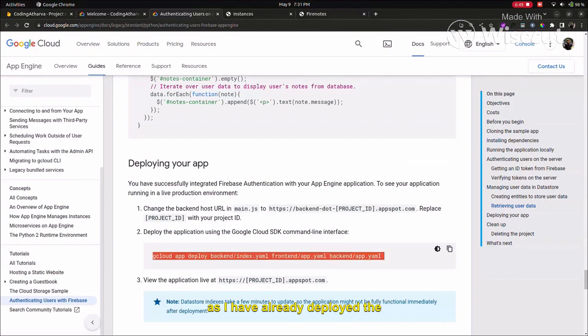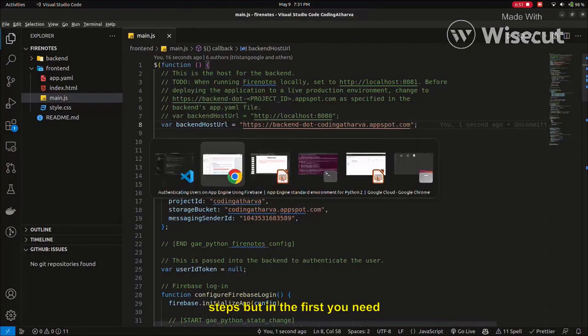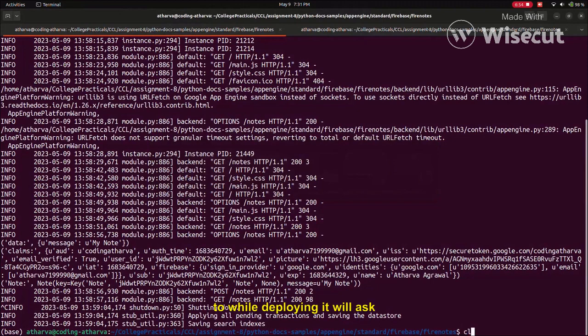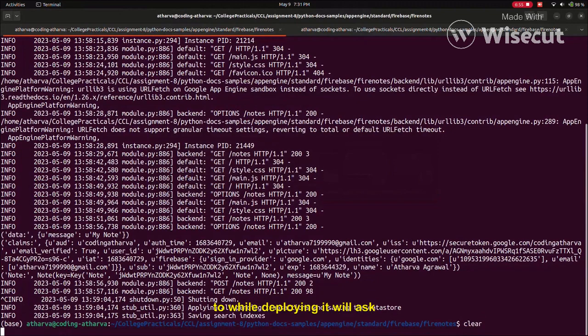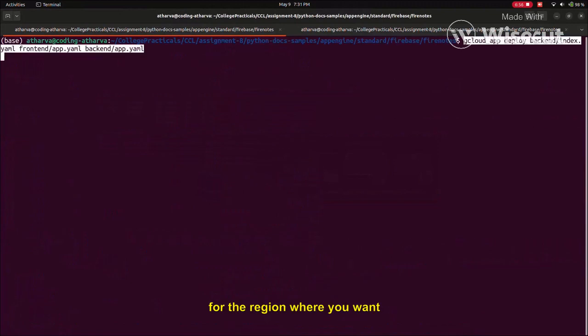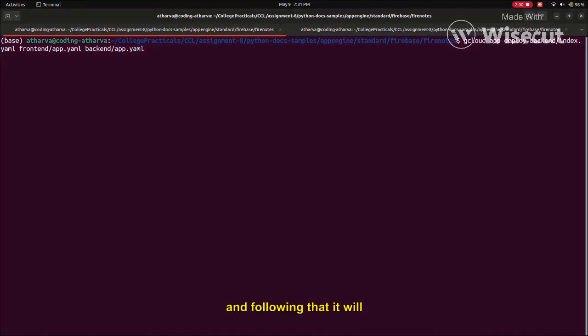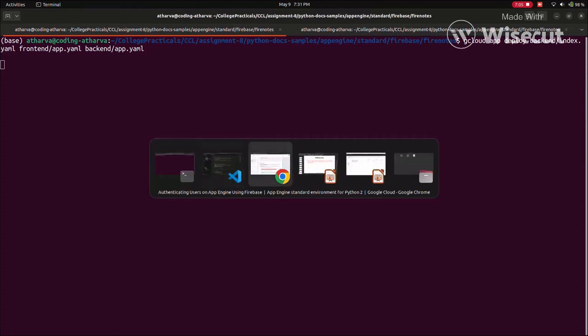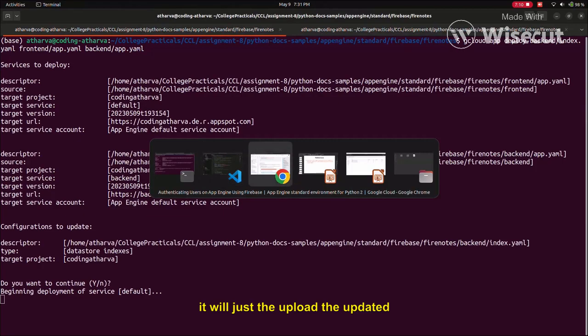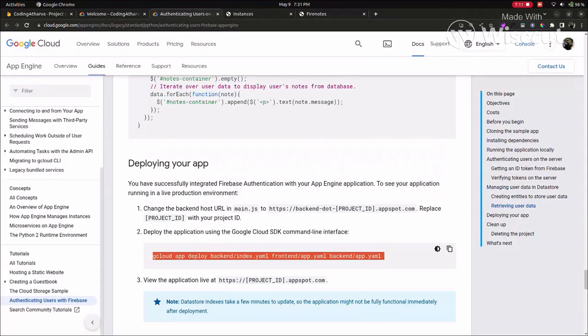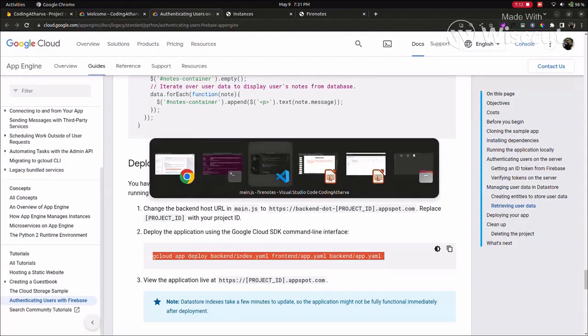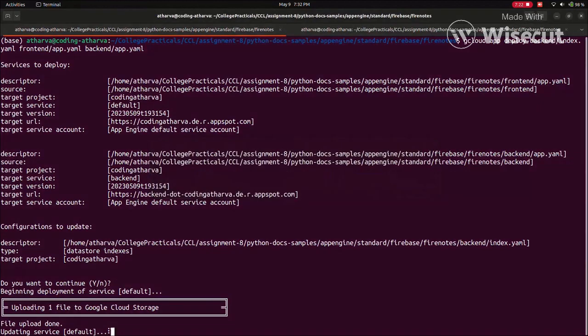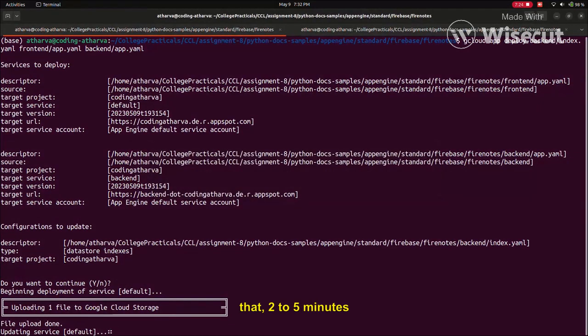As I have already deployed here, you will not see all the steps, but in the first time when you're deploying, it will ask for the region where you want to deploy. Following that, it will upload all the files into that server. We have installed the requirements. It will update the files. It will take some time - around 2 to 5 minutes.